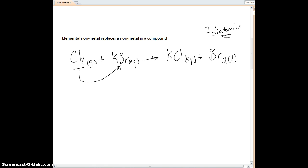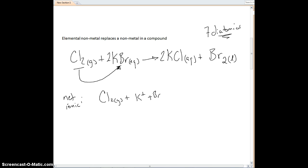Let's go ahead and write our net ionic. Chlorine is a gas, so we do not ionize it. Potassium bromide is a solution, so we ionize it. Potassium chloride is going to ionize. Bromine is a pure liquid, so it does not get ionized. Our spectator ion is potassium — it appears on both sides and cancels. We balance with two chlorines and two bromines.